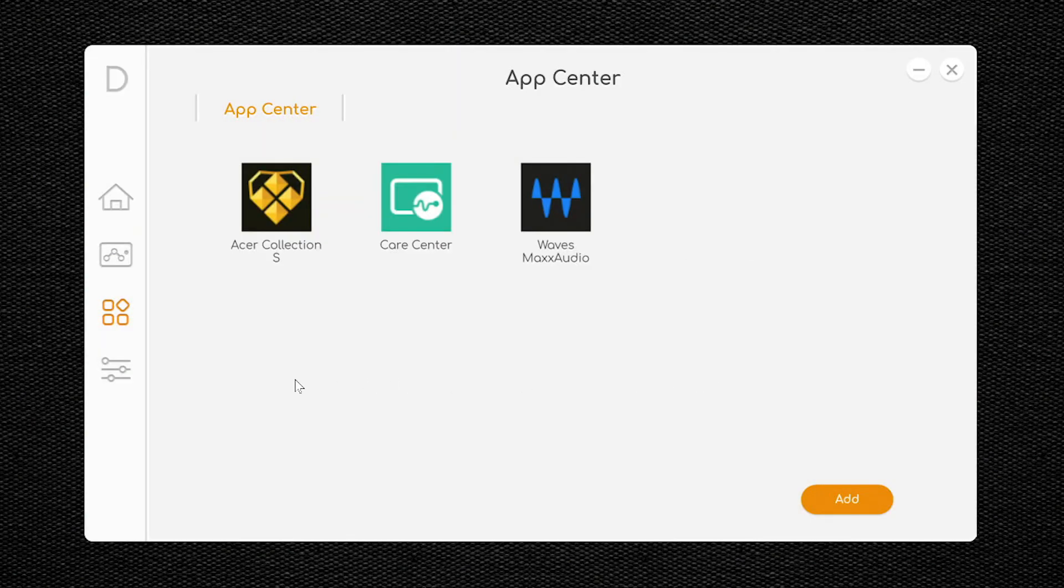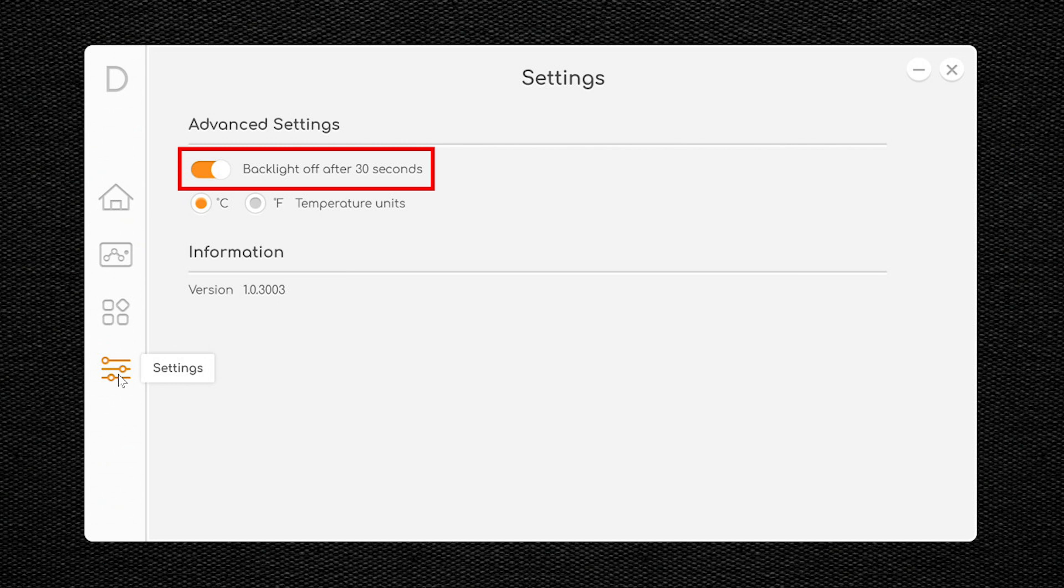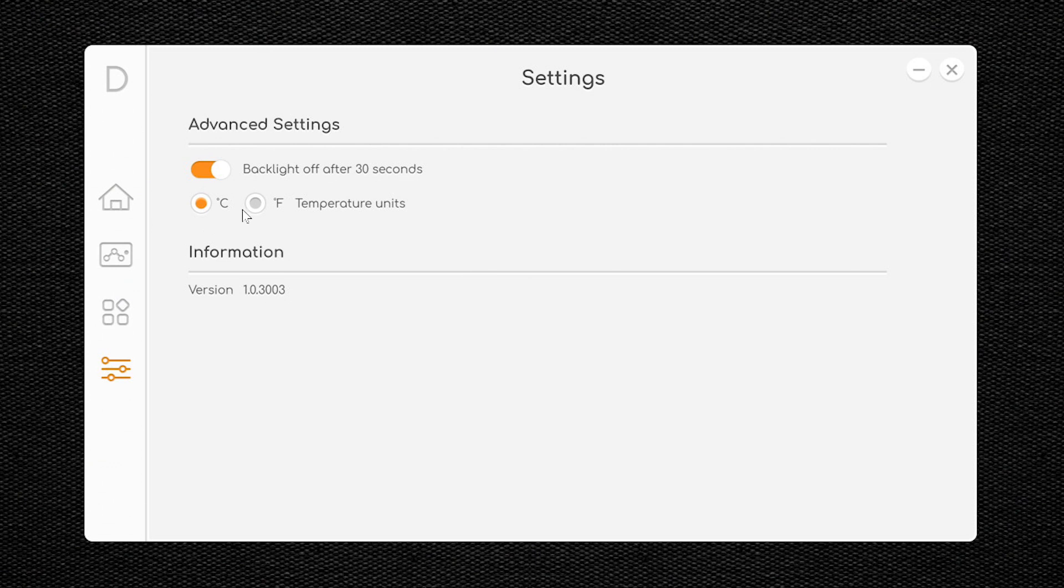In the left-hand column, click the final icon, and you'll bring up the Settings page. It's here that you can enable or disable turning your keyboard's backlight off after 30 seconds. And you can also set the temperature units to either Celsius or Fahrenheit.